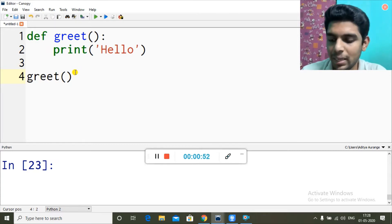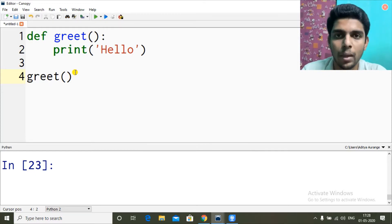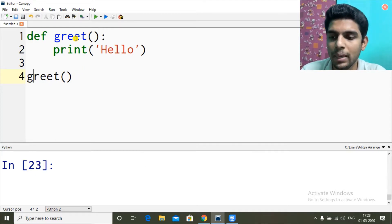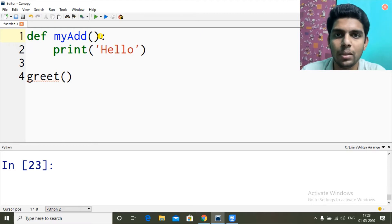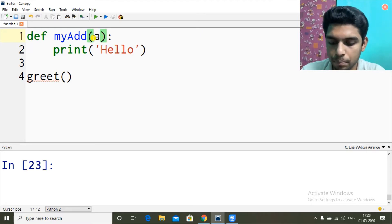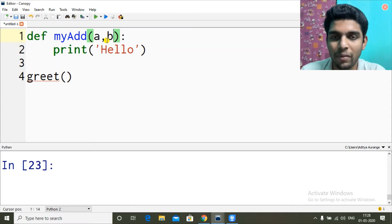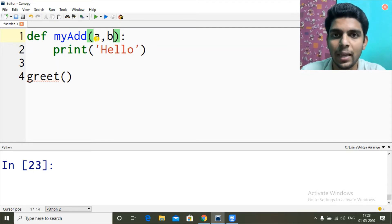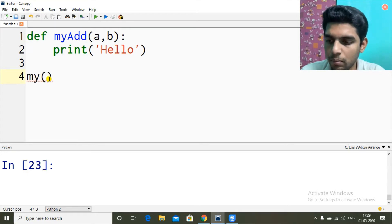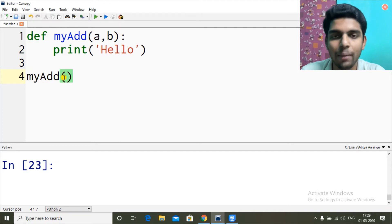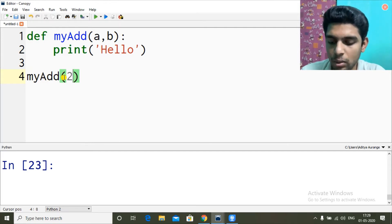In this video we will learn about how we can send data and perform operations on that data. Let me create one function called my_add. My_add will add two elements, so I'll give parameters a, b. The value which this function will receive is a and b. To send this value I have to call my function my_add and pass the value — let's say 2, 3.